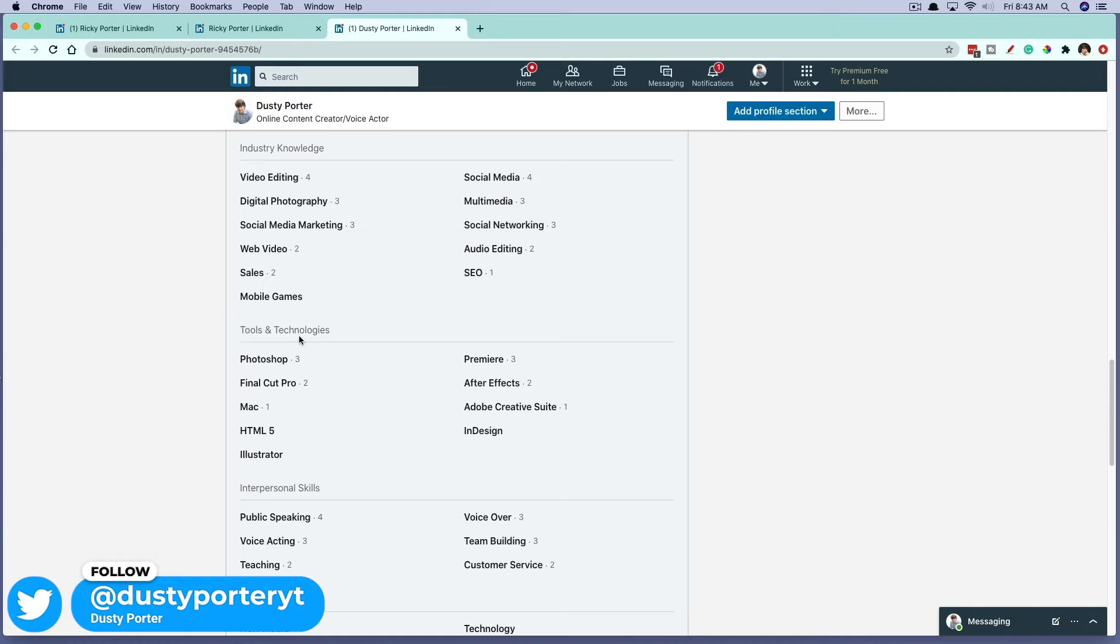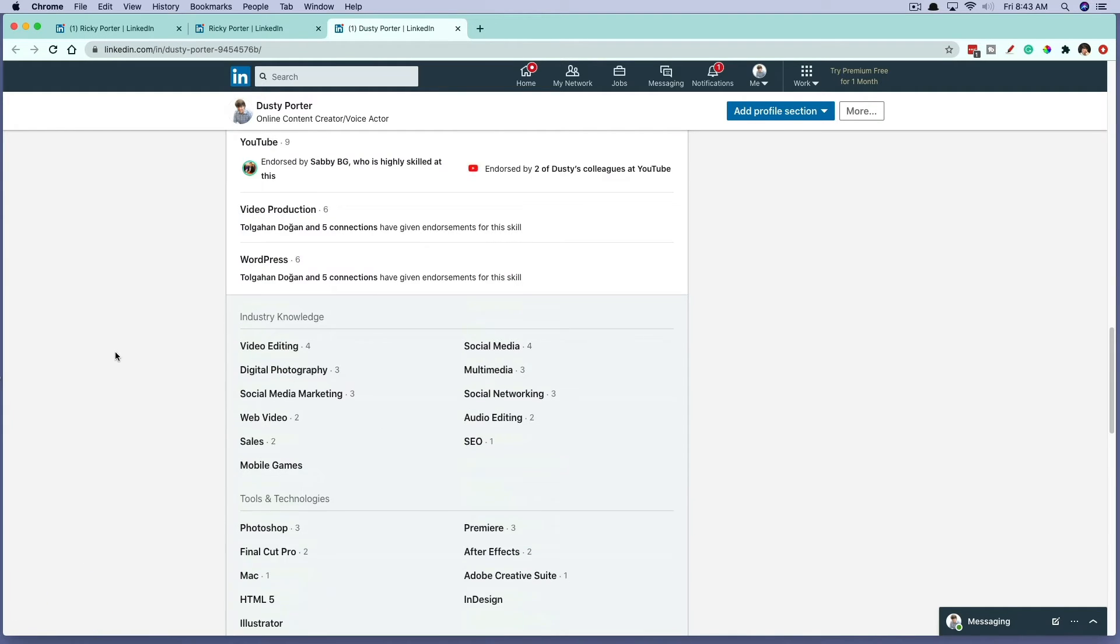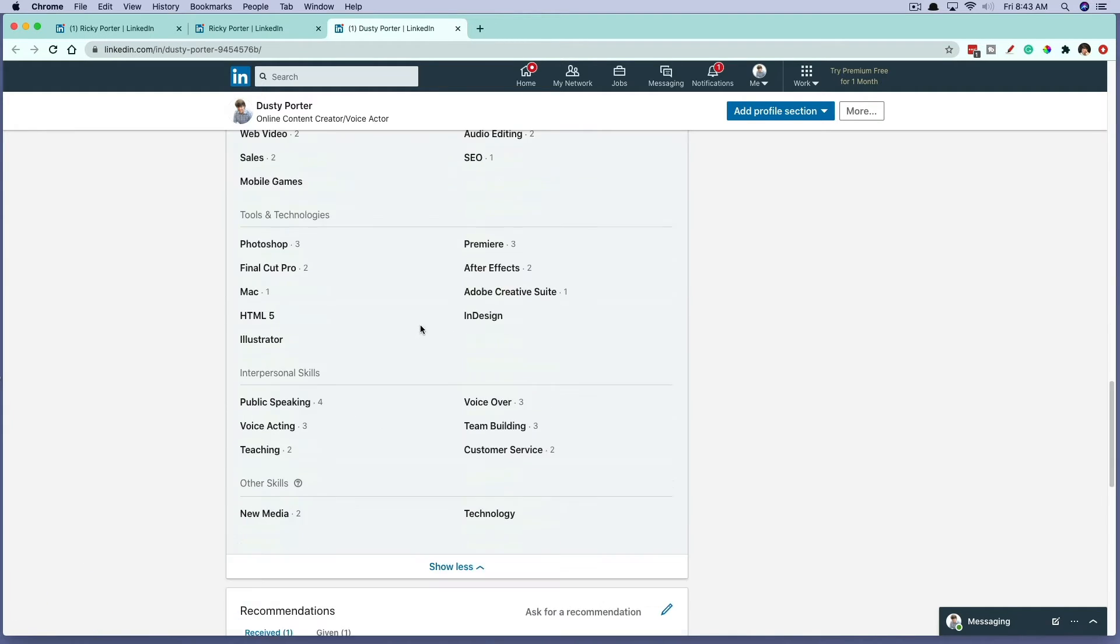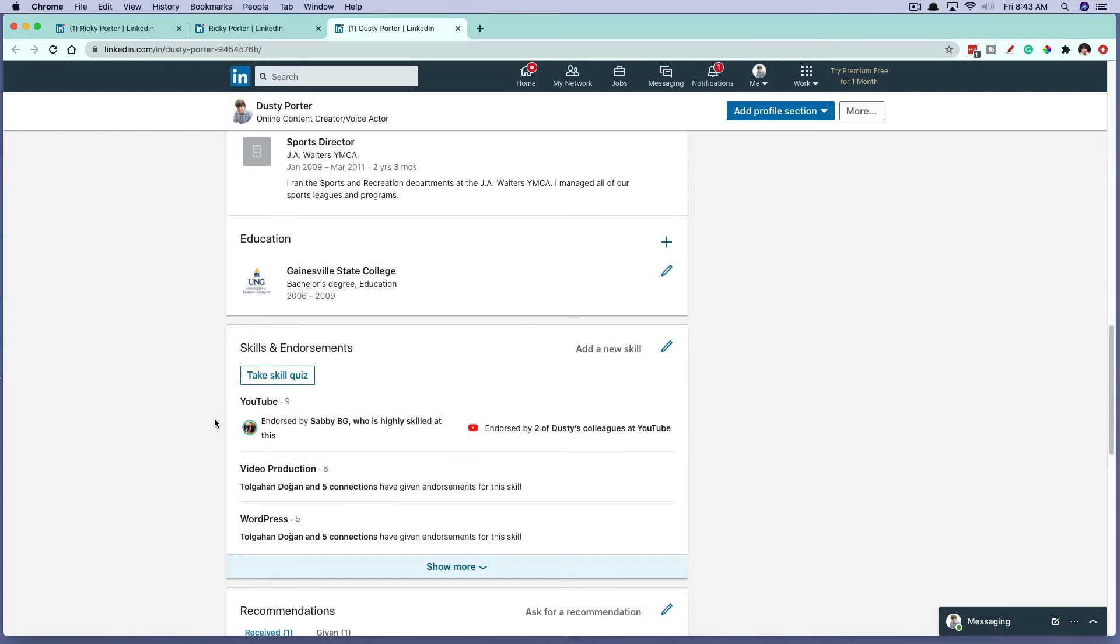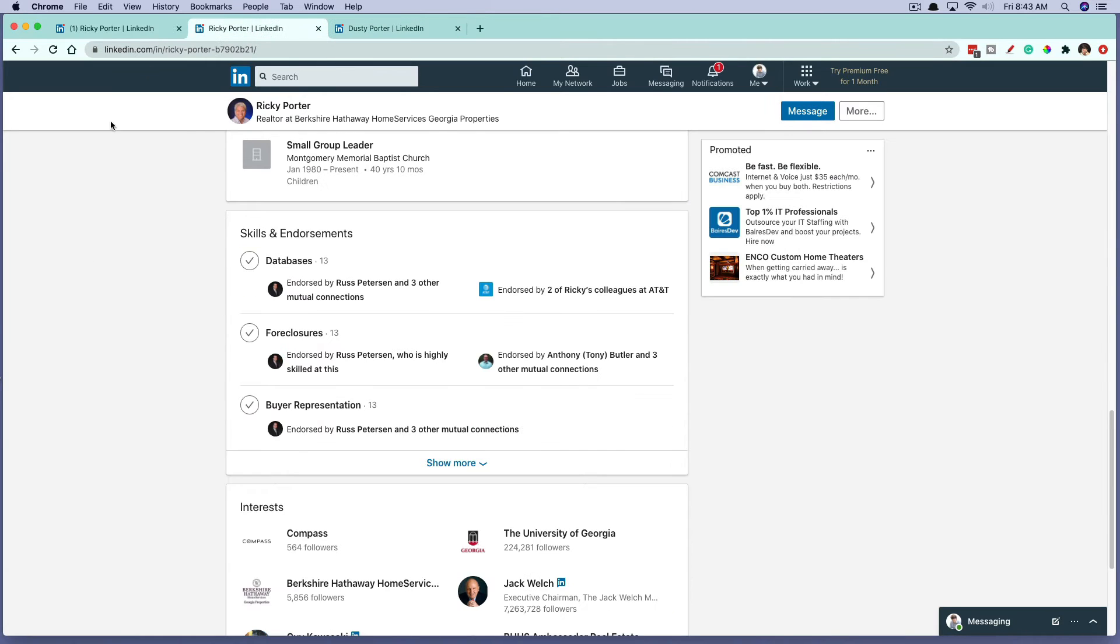So video editing, photography, Photoshop, public speaking, voiceover. So all of these things that I've added to my account here. And if you want to, you can always add a new skill on your profile by clicking the add new skill button here and then adding that to your profile.